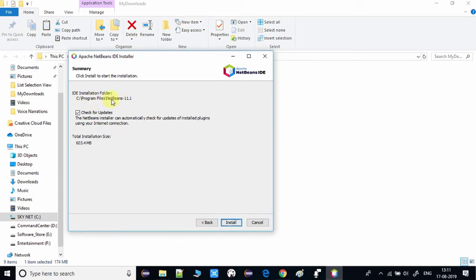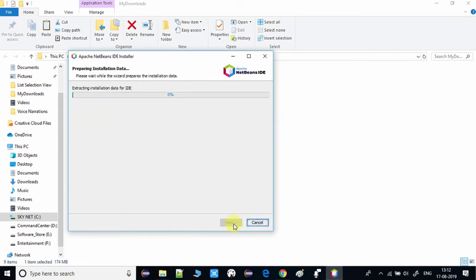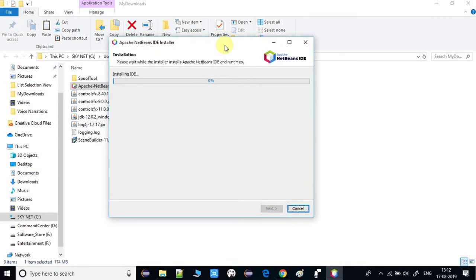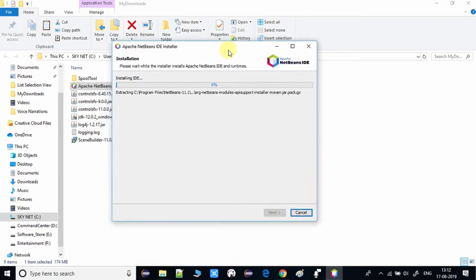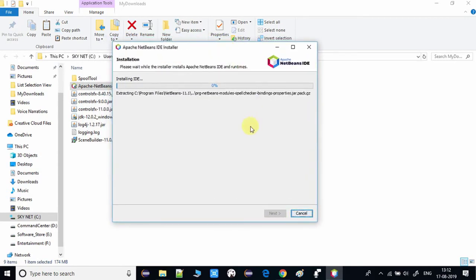On the next page, you will be asked if you want to check for updates at regular intervals — check or uncheck based on your preference. Then click the Install button. The installation will start and you can see all the NetBeans program files being extracted and installed on your Windows system.